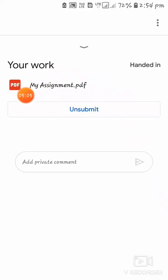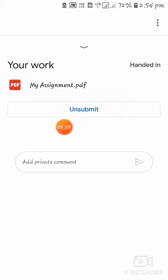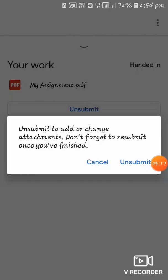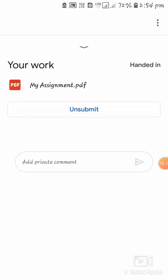Once submitted, you'll see there is no longer an option to add an attachment, and you'll see an 'Unsubmit' option. If you submitted the wrong assignment, you can click 'Unsubmit' and resubmit the correct file. Since this is the right file, I won't unsubmit, but that option is available if needed.